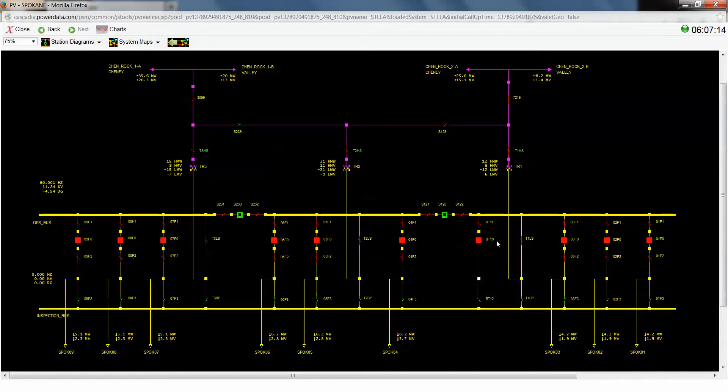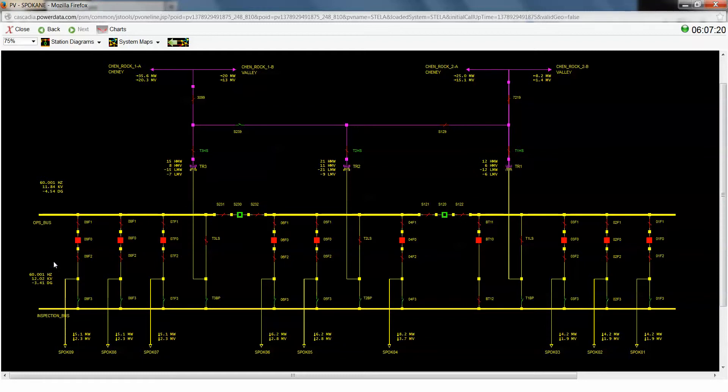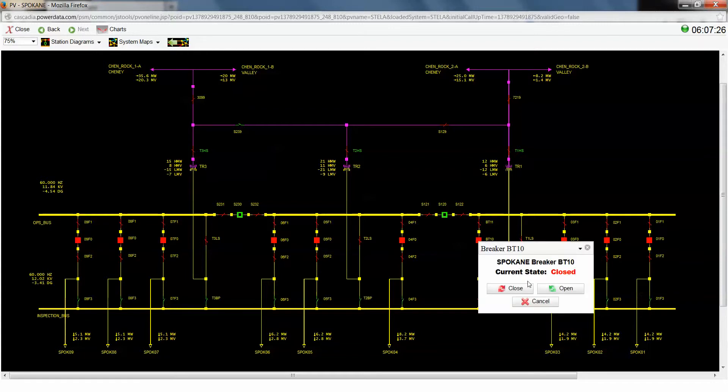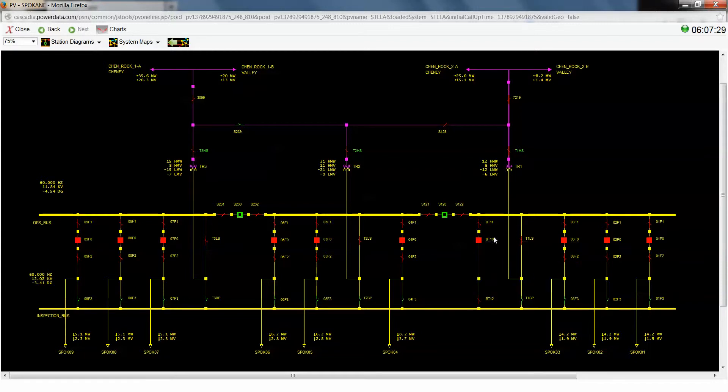So we're going to close this bus tie breaker. Alright, you'll see that our inspection bus has been energized and we're up to about 12 kV, which is what we should be for this system. Alright, so now that we've tested that, we're going to reopen our bus tie breaker.